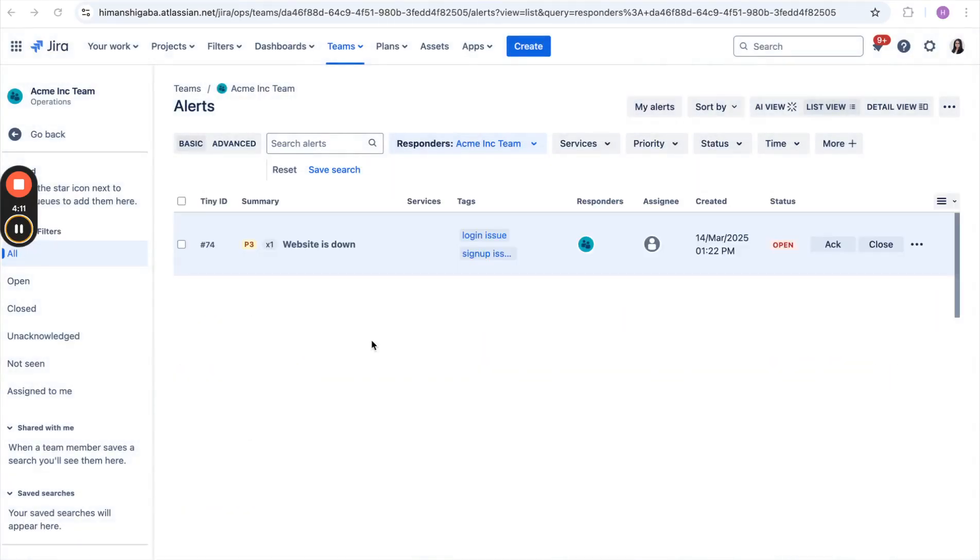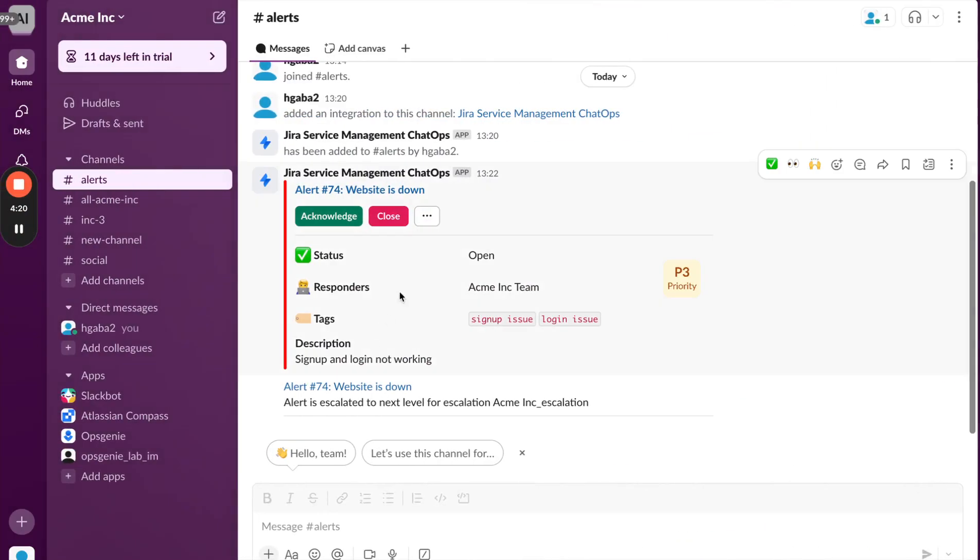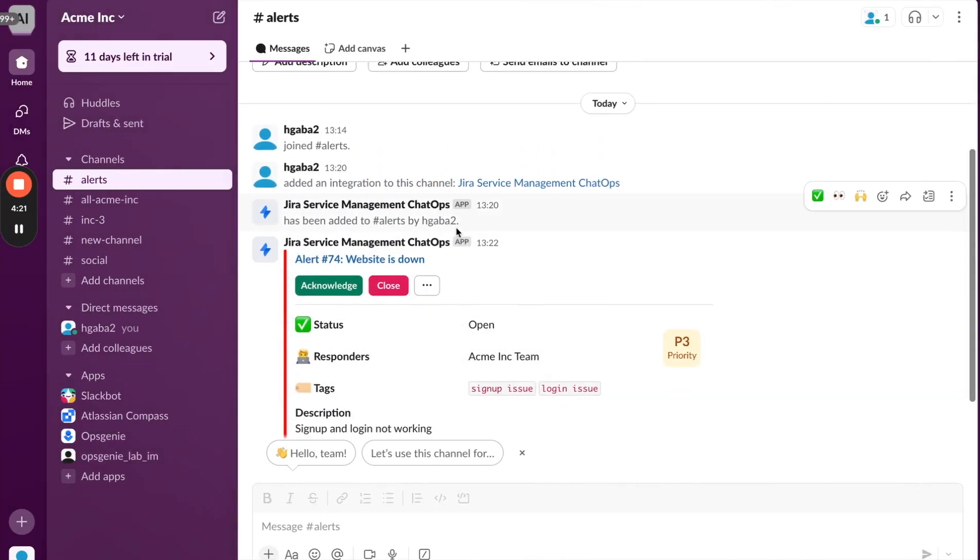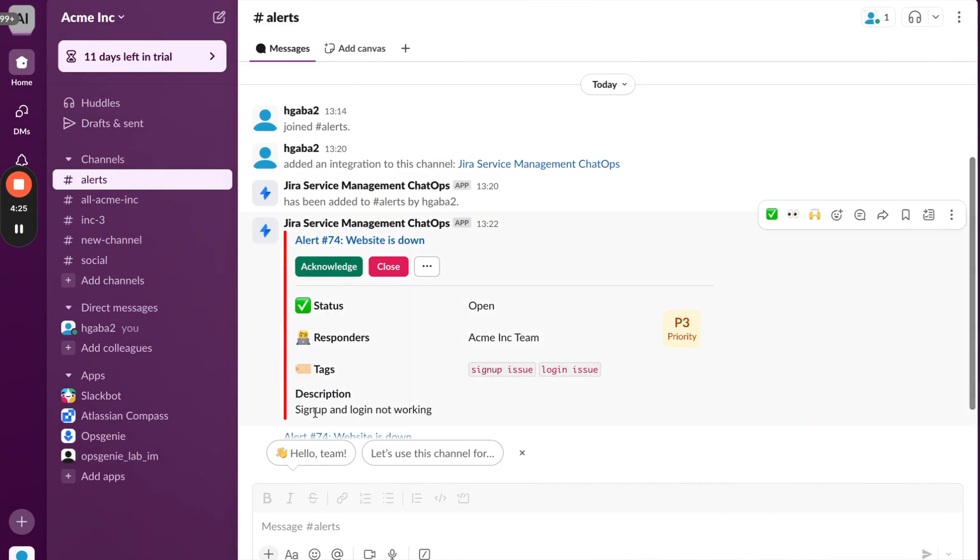Once the alert is created, the on-call engineer can go to the channel and see that the alert has started coming over there. Let me take you to this channel. Over here, this was the channel which was configured by their team admin, and here the on-call person can see that the alert has come.